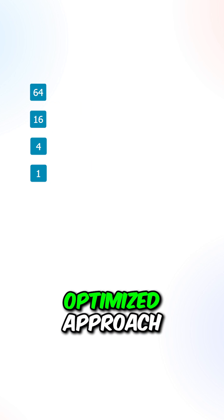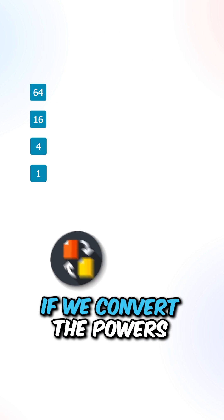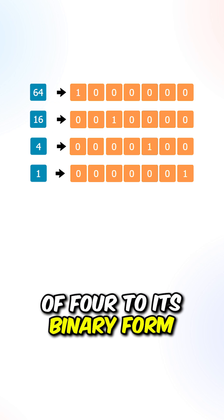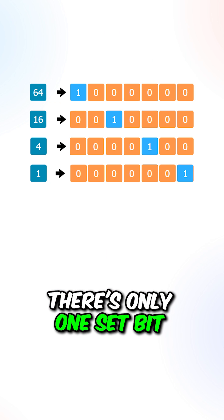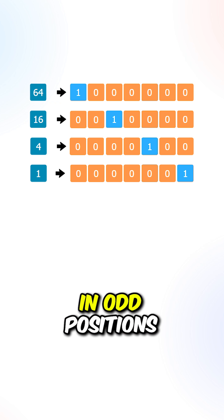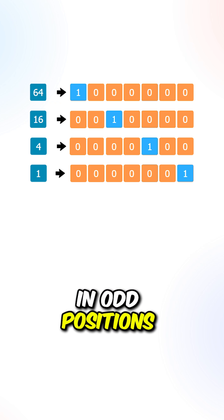Now let's look for a more optimized approach. If we convert the powers of 4 to its binary form, there's only one set bit and the set bit is located in odd positions.